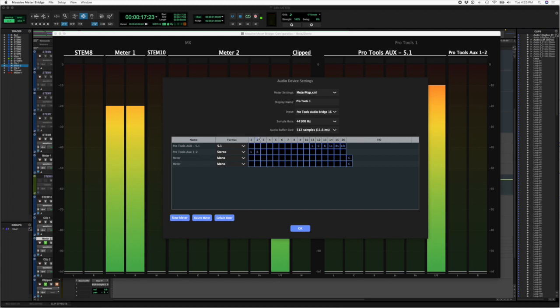So each one of these columns here, 1 through 16, represent an input from the Pro Tools Audio Bridge 16. And then I've mapped channel 11 to go to left, channel 12 to go to center, channel 13 to go to right, and so on and so forth.